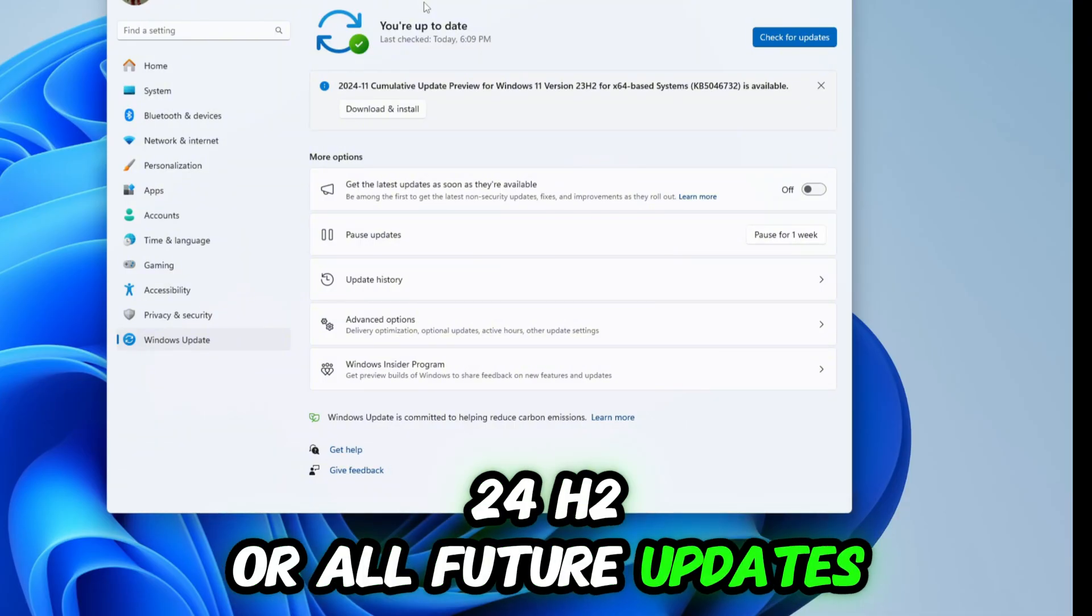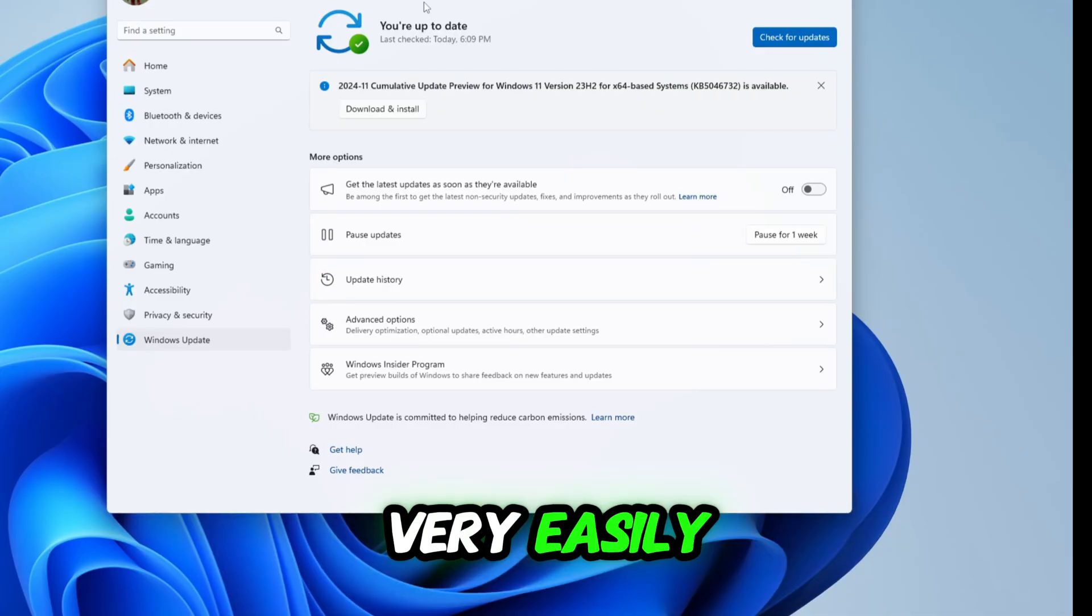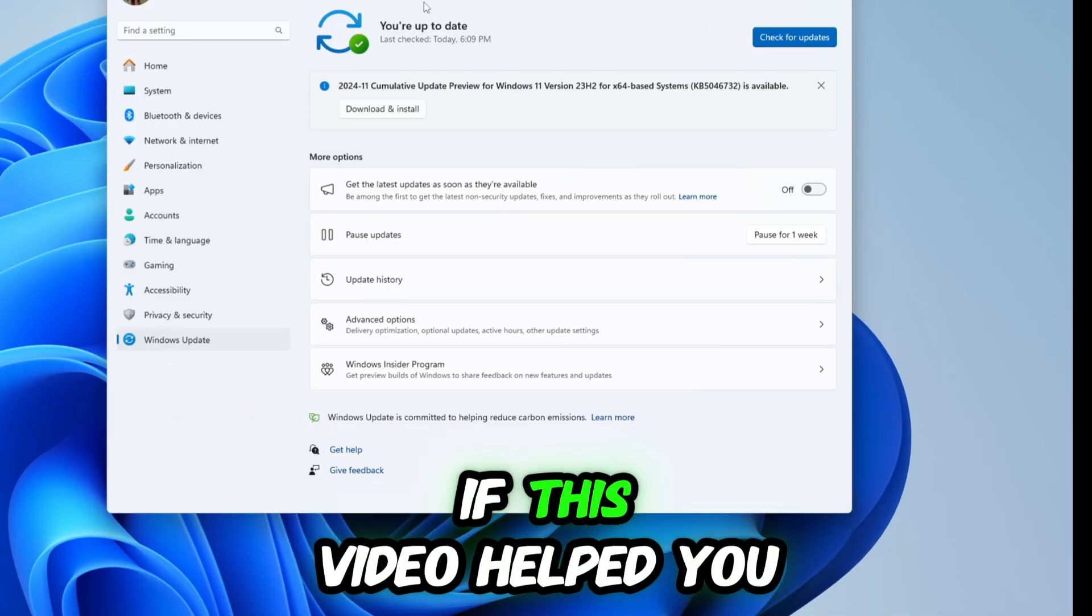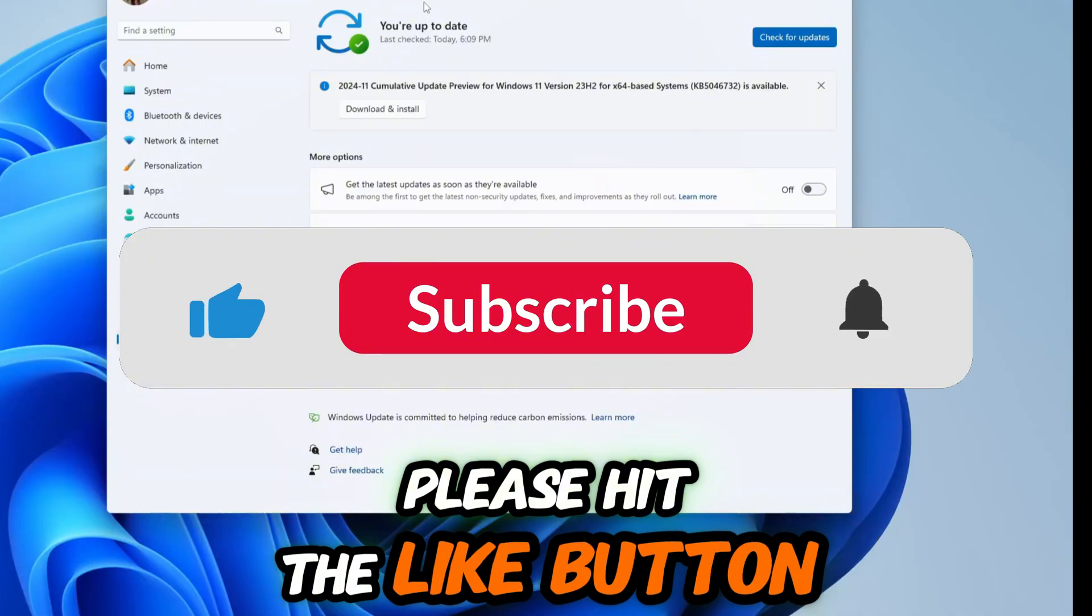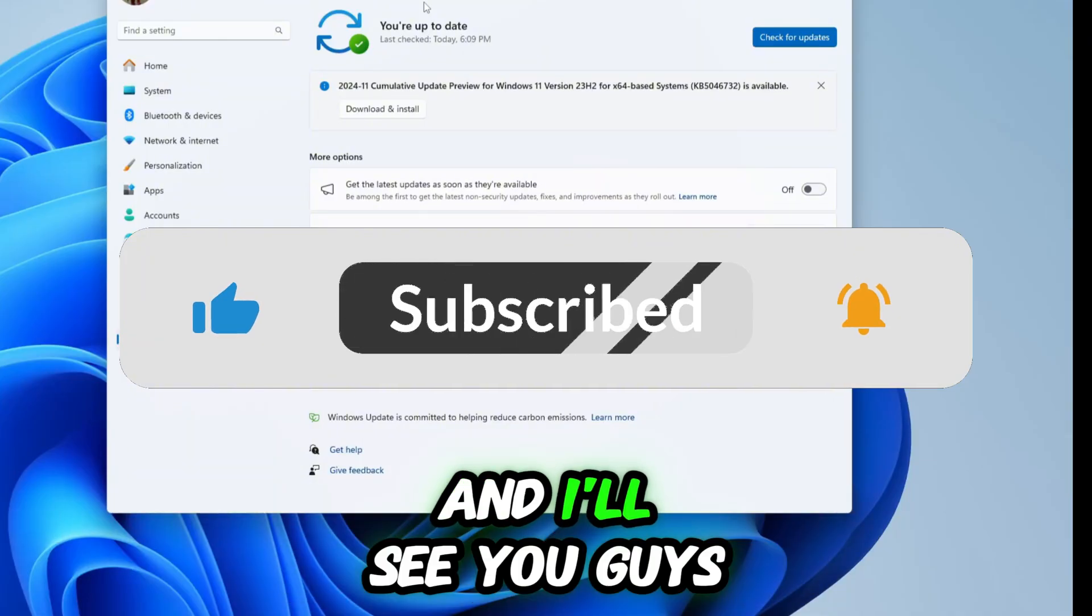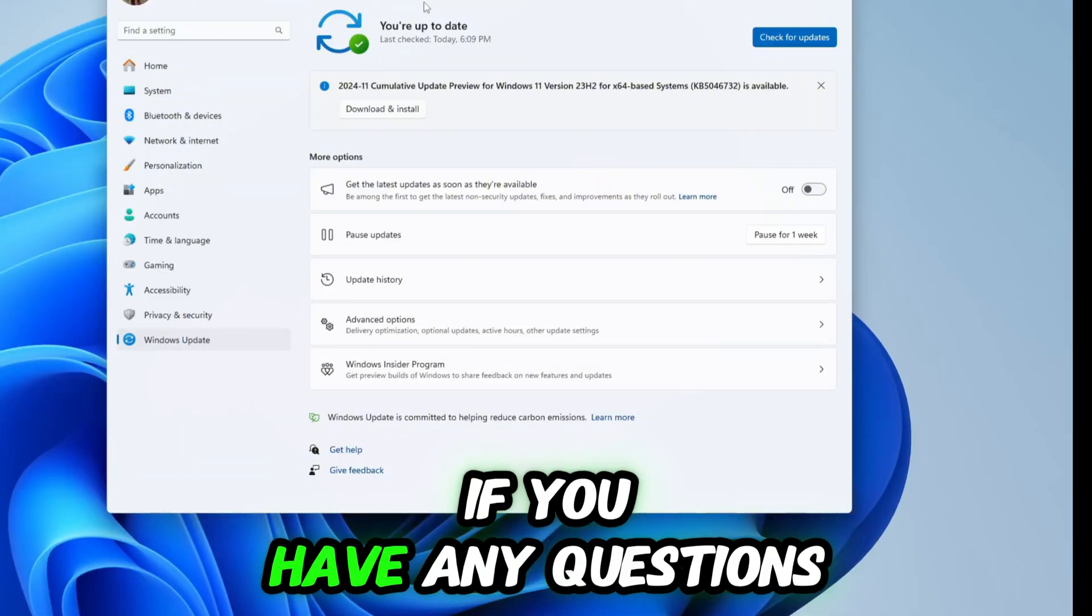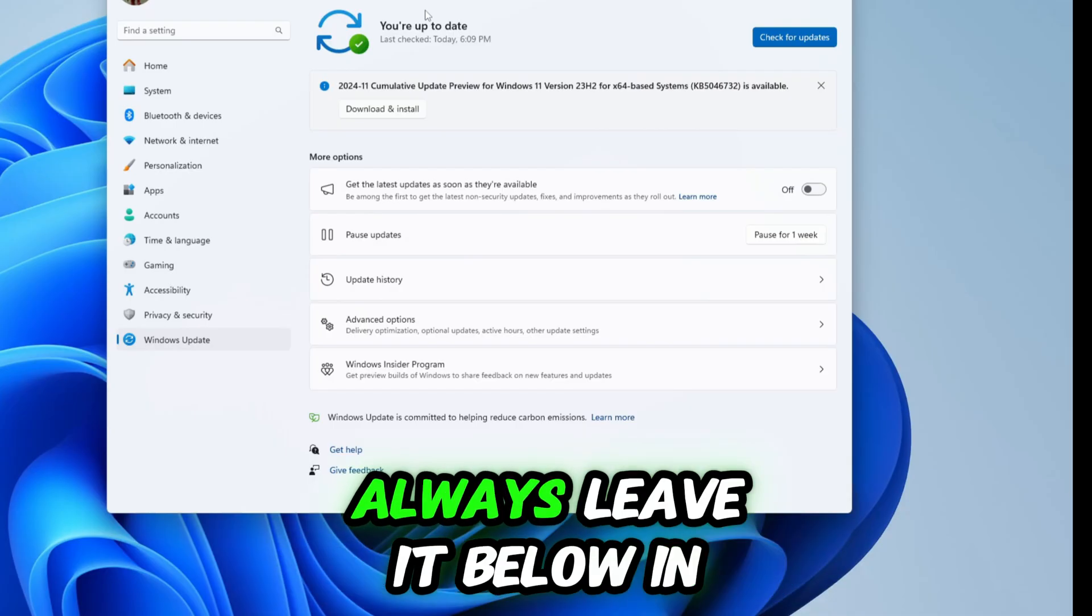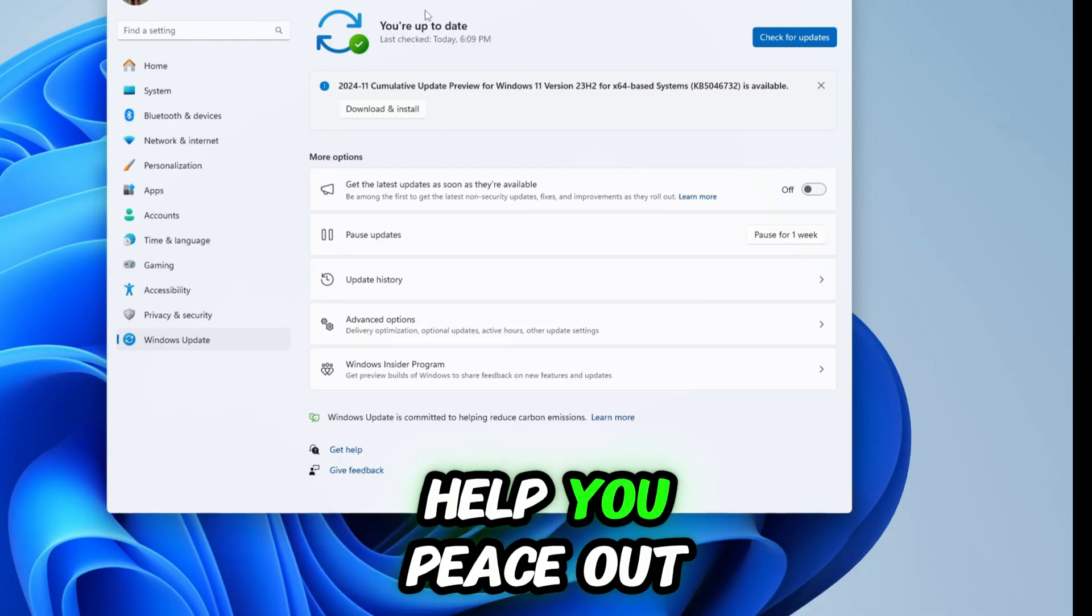If this video helped you, please hit the like button and subscribe and I'll see you guys next time. If you have any questions, always leave it below in the comments. I'll do my best to help you out. Peace out.